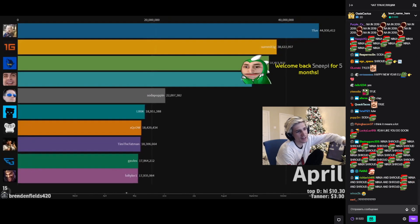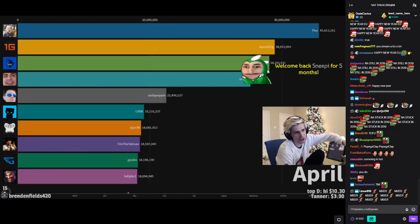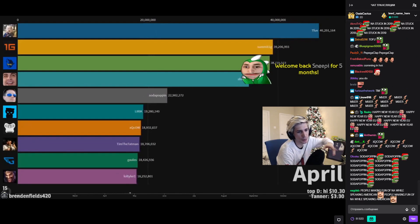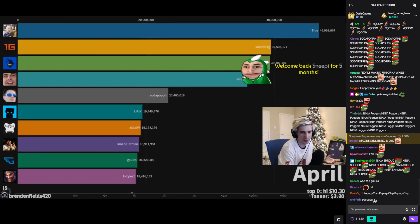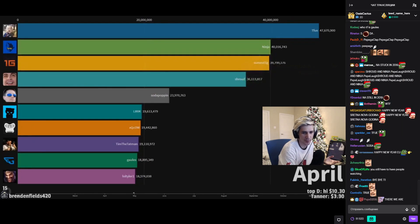Ninja was putting his stream on reruns when he was out to farm them.